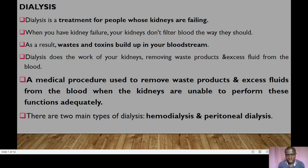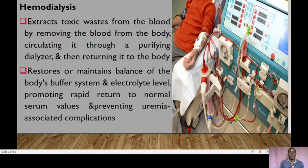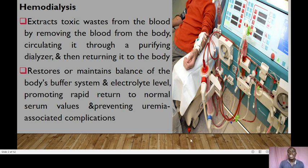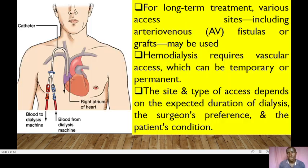There are two major types of dialysis: hemodialysis and peritoneal dialysis. In hemodialysis, toxic waste is extracted from the blood by circulating it through a purifying dialyzer and then returning it to the blood. Hemodialysis helps restore and maintain the balance of the body's buffer system, electrolyte levels, promoting rapid return to normal serum values and preventing uremia-associated complications.